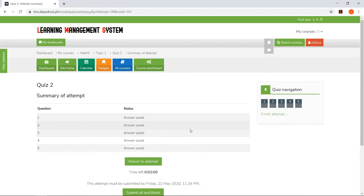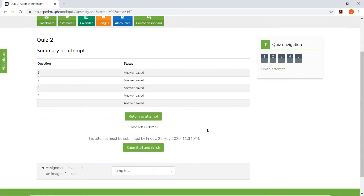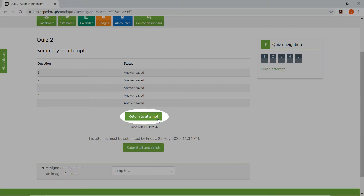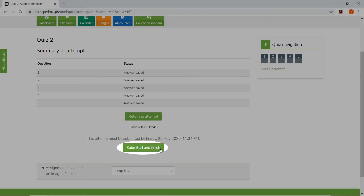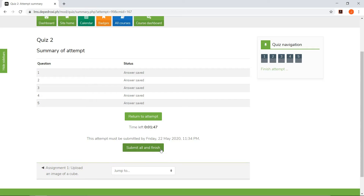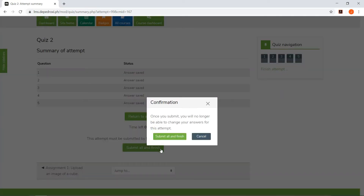After answering all questions, the student will now choose to review his answers or submit already. If he's already sure of his answers, he can now click Submit All and Finish.